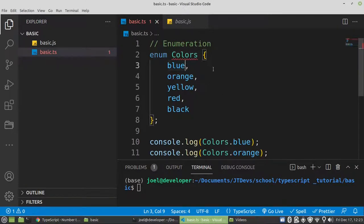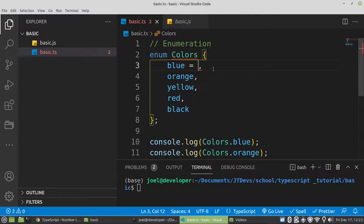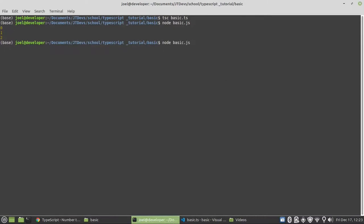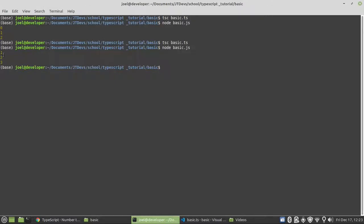Another thing I wanted to specify — in case you don't want to start from zero and you want to start from one, you can come up here and reassign it to one. Then the second value will be two, and so on. We save our work, compile it again — because if we don't, it's still going to remain with the previous value. We run it, and now you see the values become one, two, three.